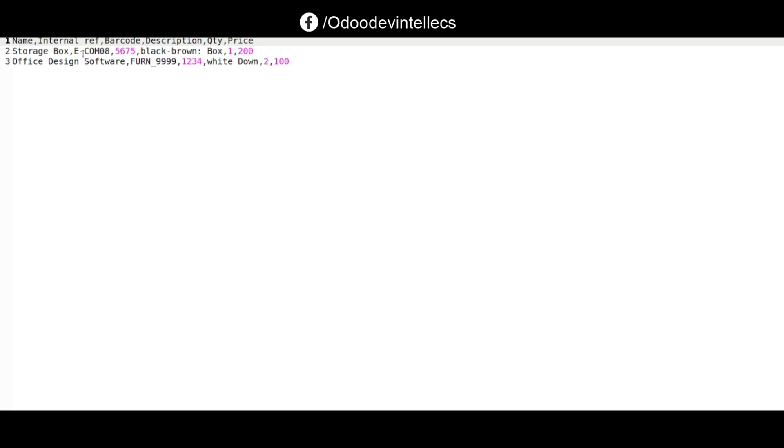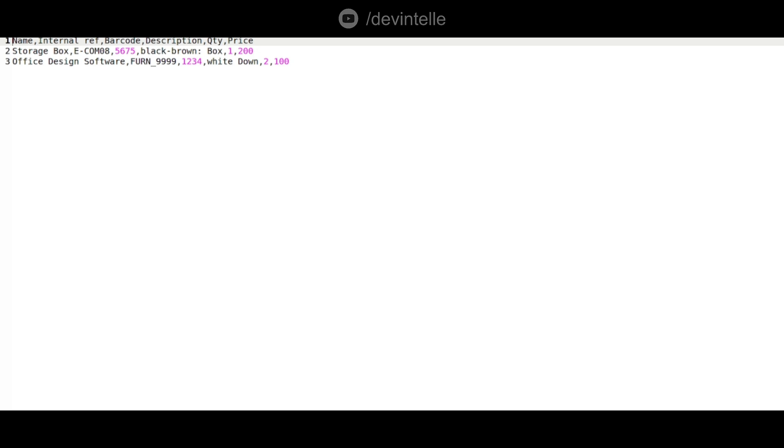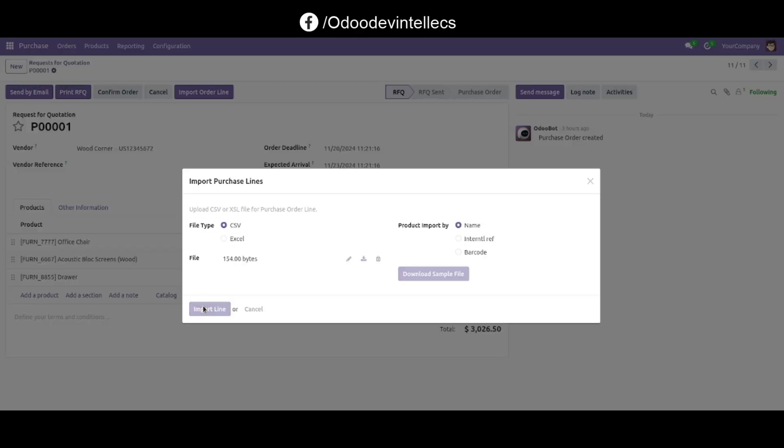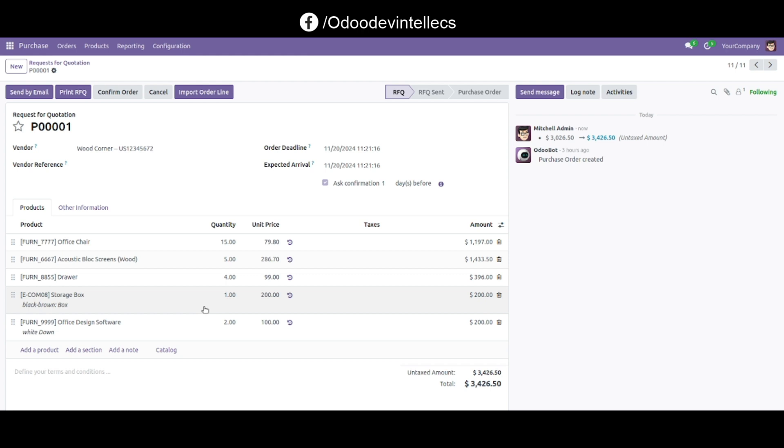Click on the Import Line button. You can easily see that Storage Box and Office Design are now successfully imported. Thank you.